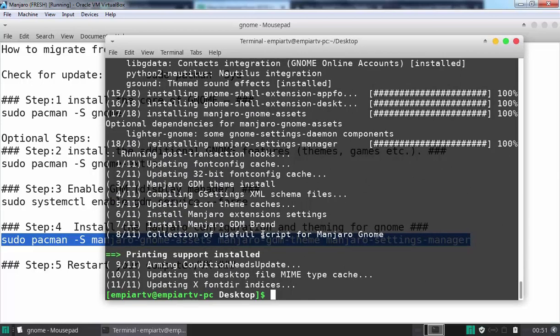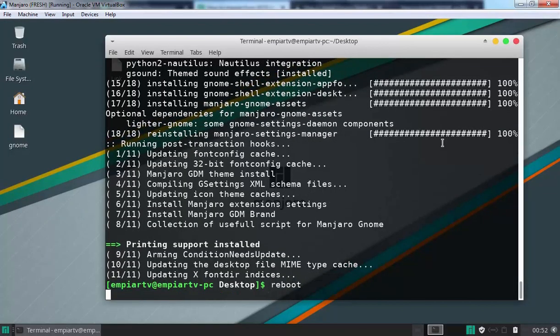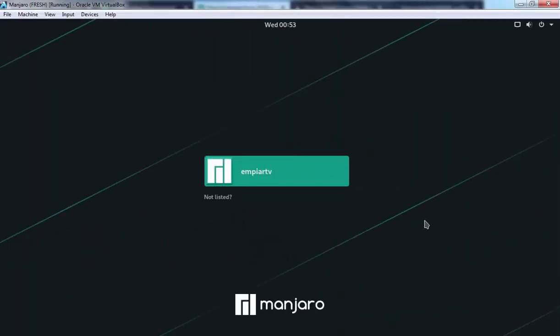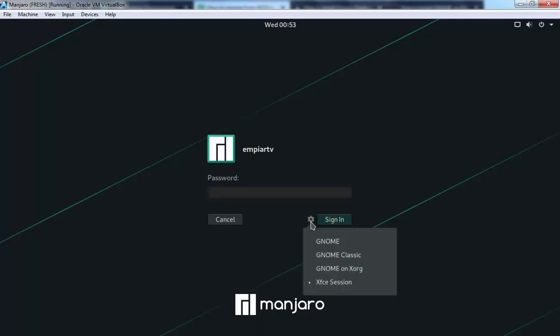Now it's time to reboot our computer. Let's close this text document and type the command reboot to restart our computer. After restart, let's click on our username. And just beside the sign-in, here we have a settings icon. You need to click over here.